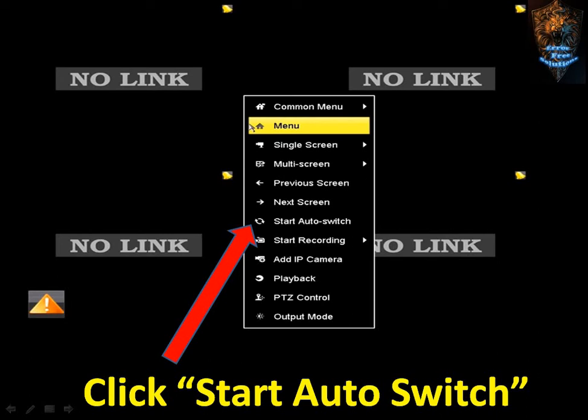If you want to rotate the menu, you can enable the auto switch — just click on auto switch. If you have a single screen, it will rotate every 5 seconds. If you want to rotate the full screen, you can right-click on the start button.